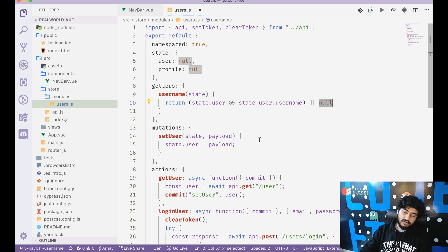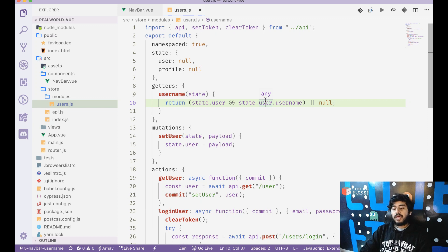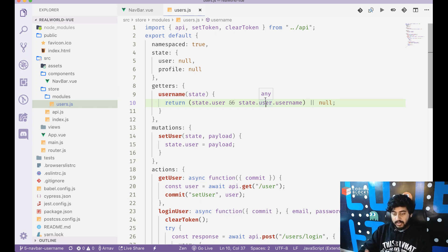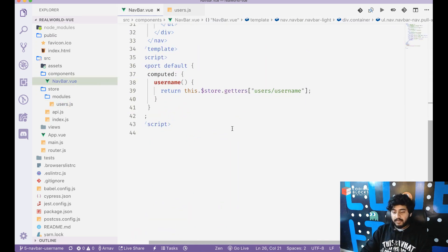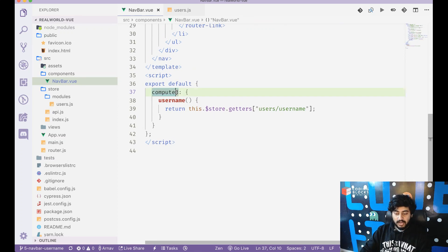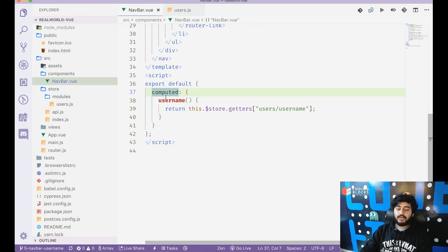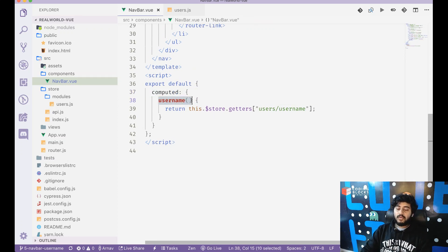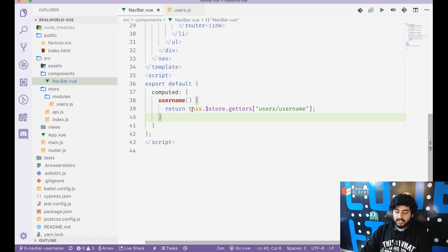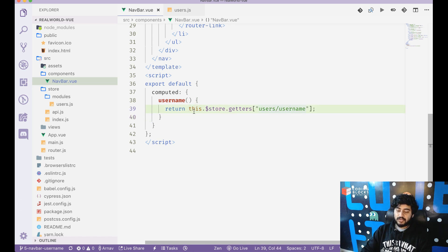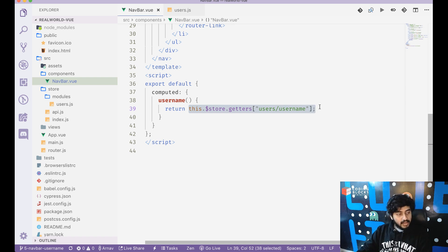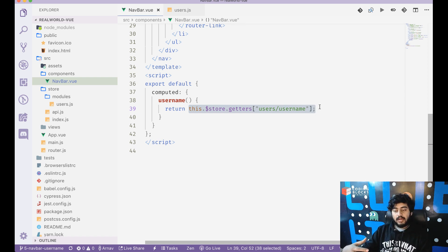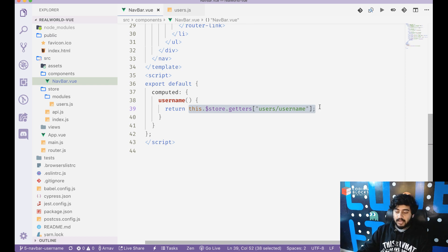Then going forward in my navbar, I create a computed property called username which fetches this.$store.getters['user/username']. So it gets the value from this getter. I will get null here if the user does not exist, and I will get the username if it does exist.